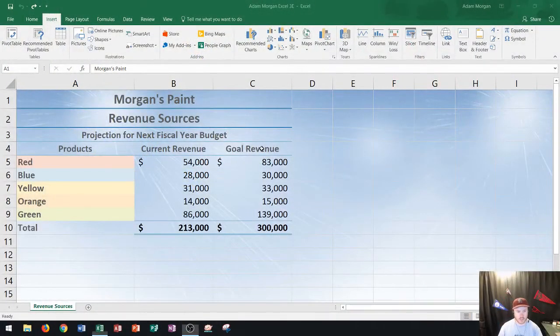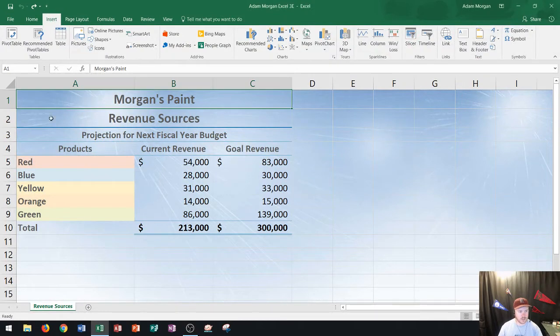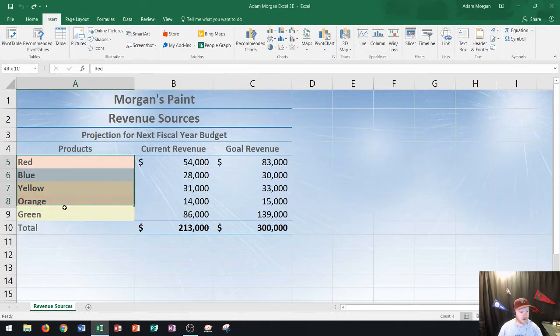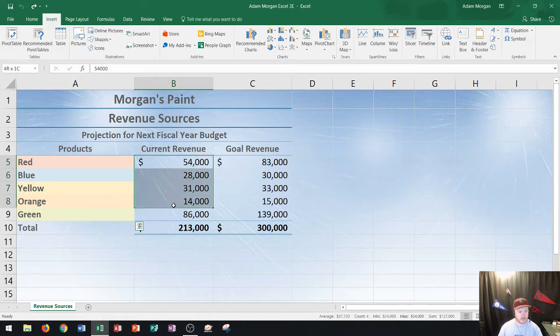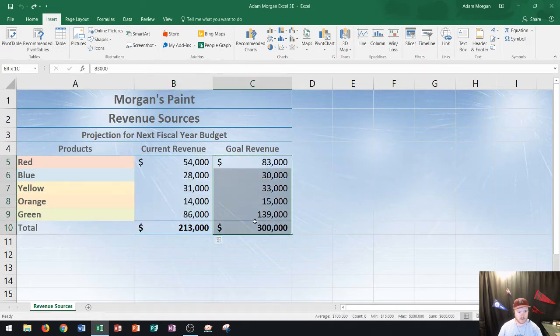So I have a worksheet here and this worksheet is called Morgan's Paint and it has all the different paint products that I sell as well as current revenue and some goals for the future.